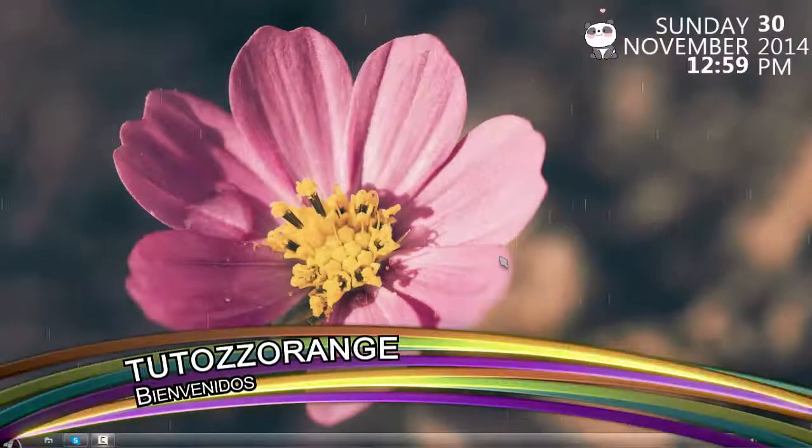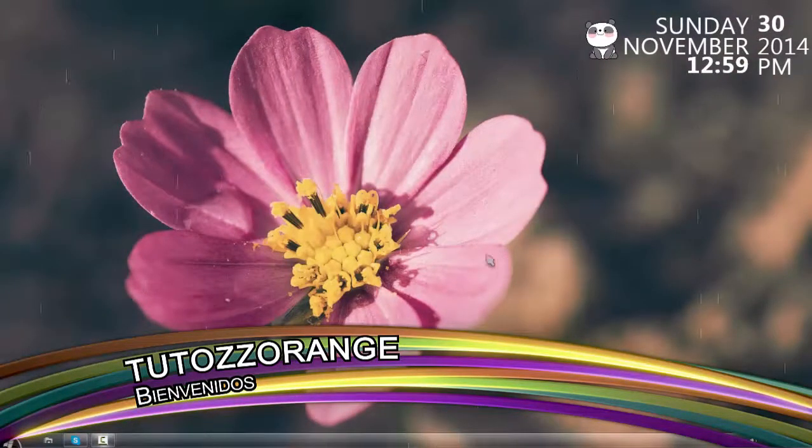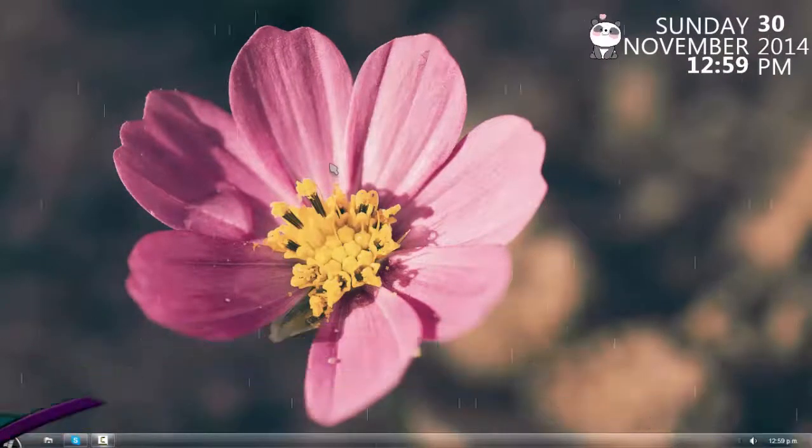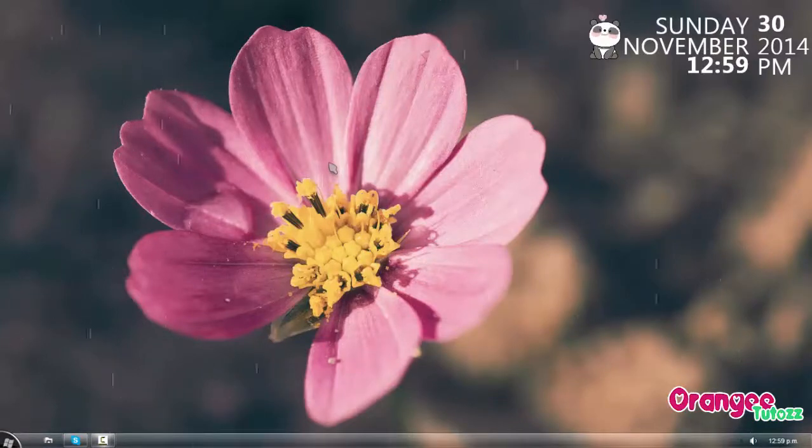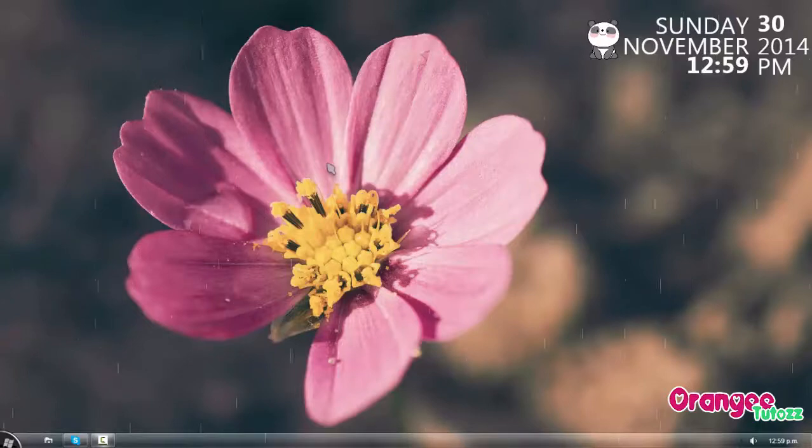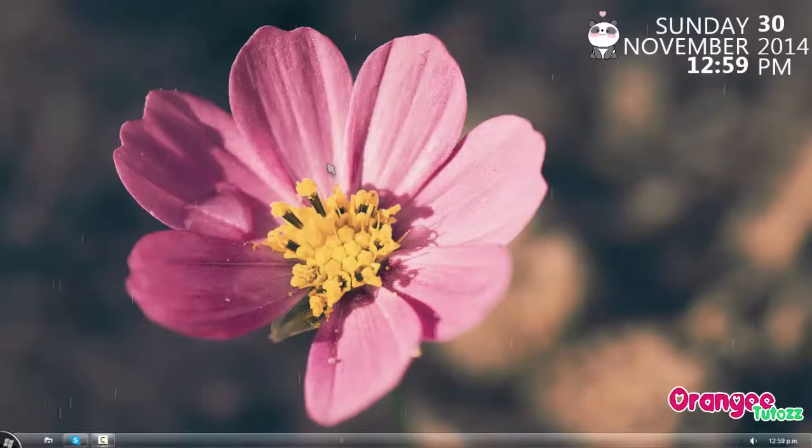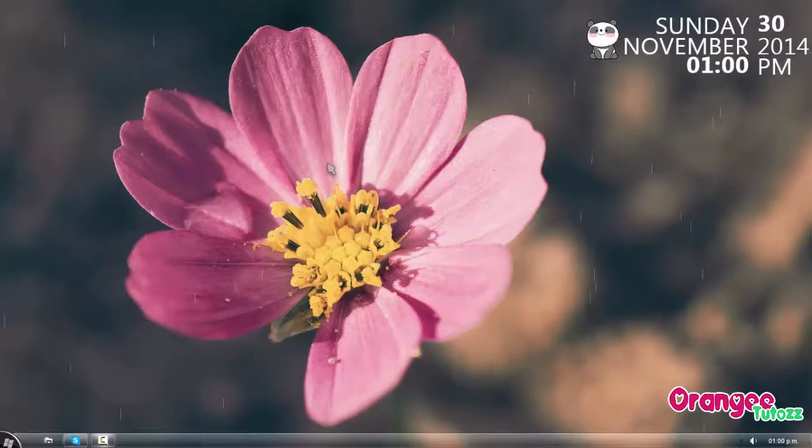¡Hola! ¿Cómo están? Bienvenidos a un nuevo video aquí en mi canal. Hoy les traigo unos packs de wallpapers y de imágenes para editar. El video pasado de imágenes para editar les gustó muchísimo, así que quise hacer otro pack porque ya tenía más imágenes.